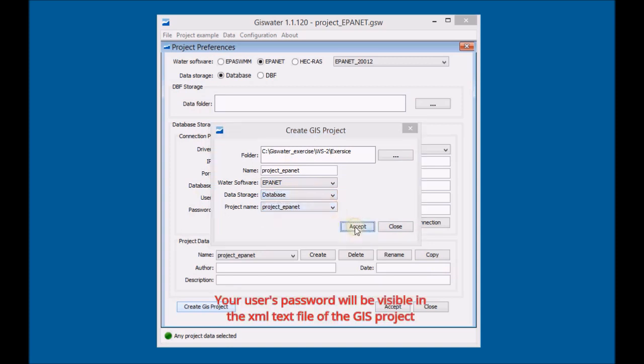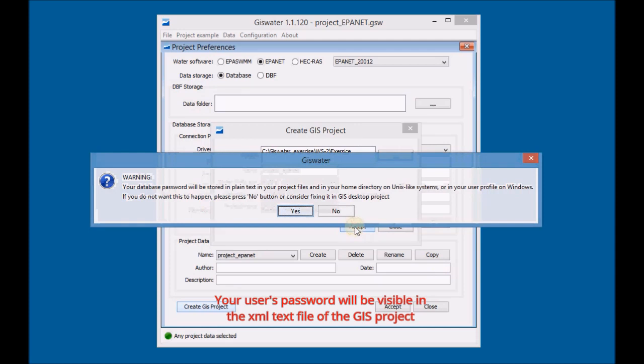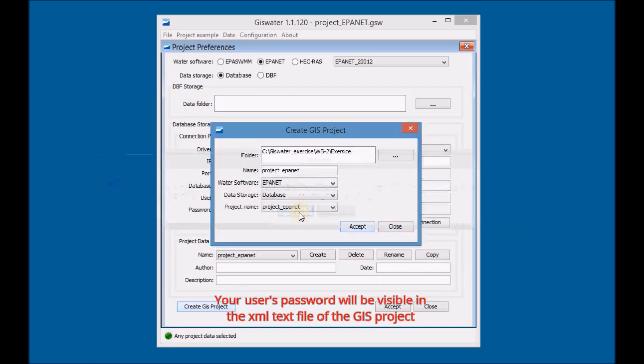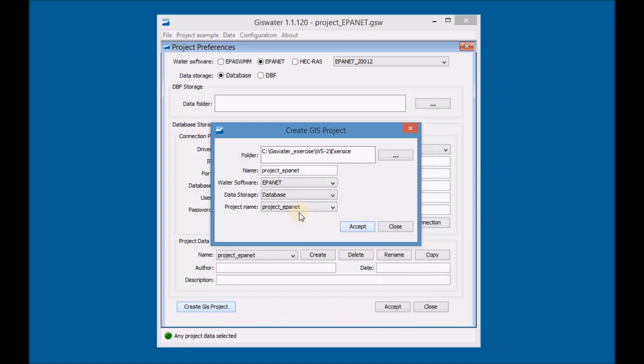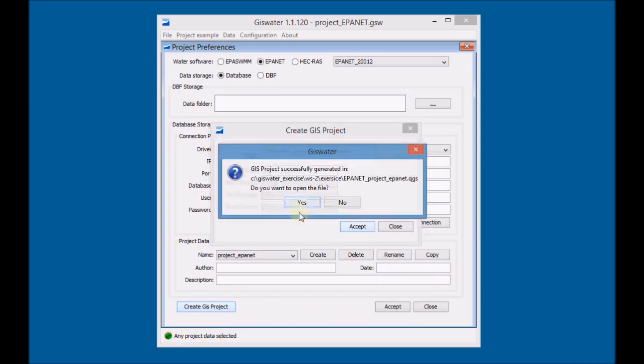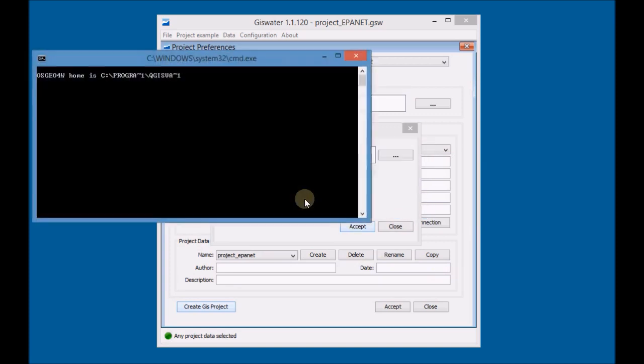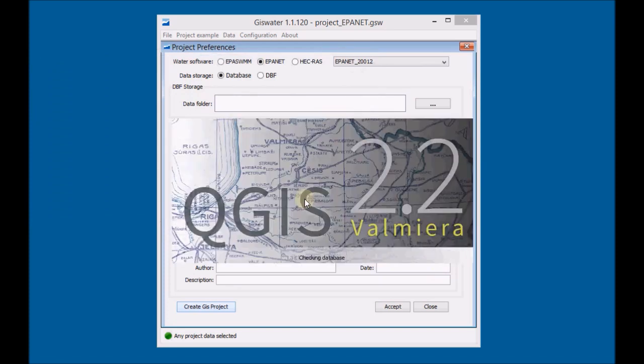Your user's password will be visible in the XML text file of the GIS project. Finally open the project created with QGIS and analyze the project's structure in the TOC table of contents.